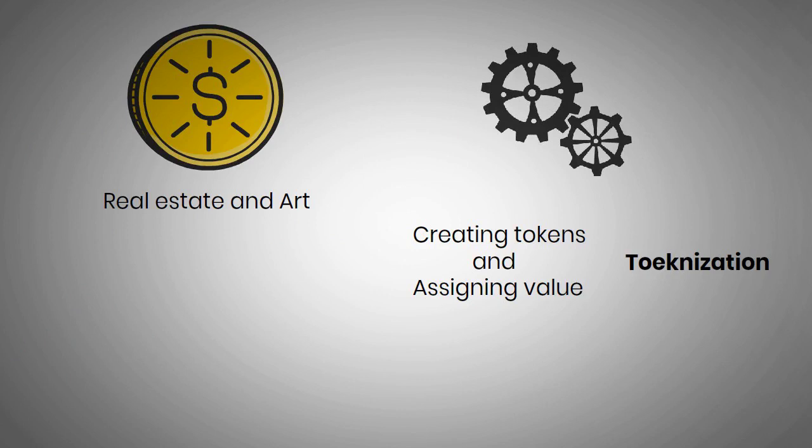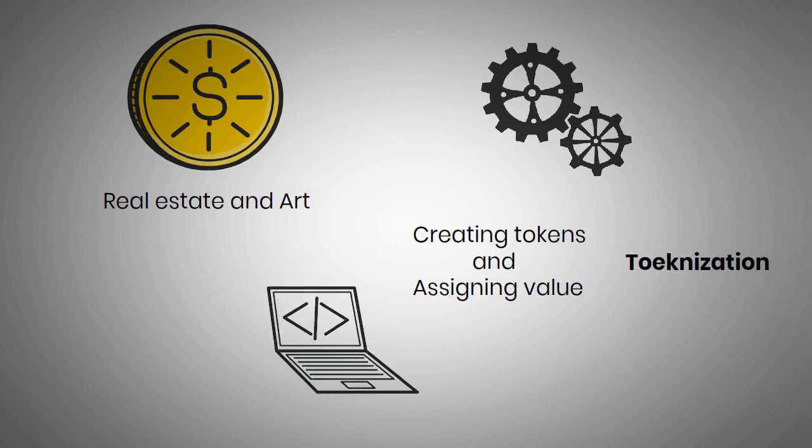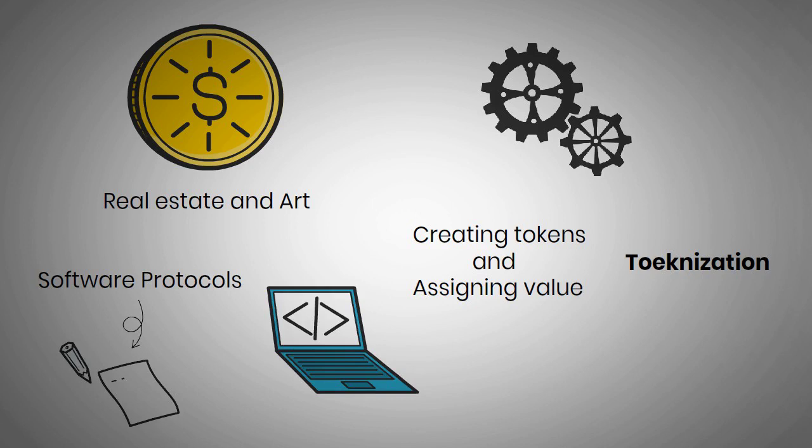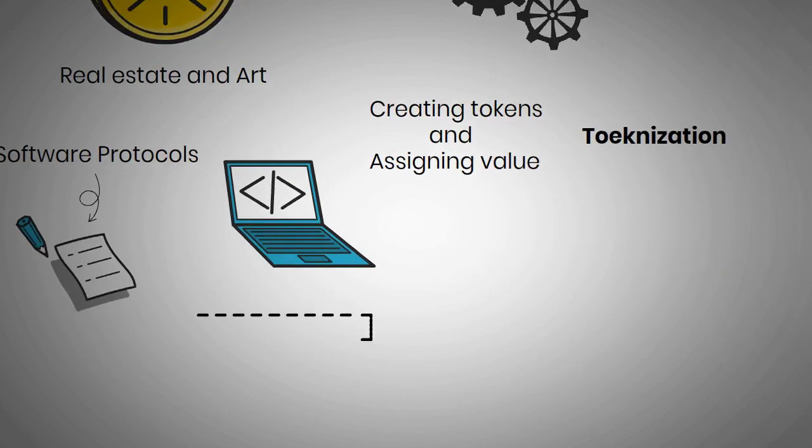Generally, crypto tokens are programmable, which means that they run on software protocols that are composed of smart contracts that outline the features and functions of the tokens and the network's rules of engagement.